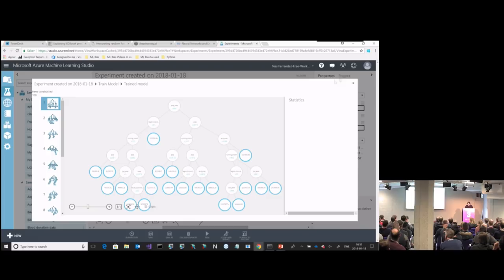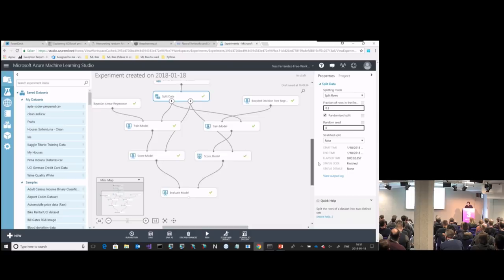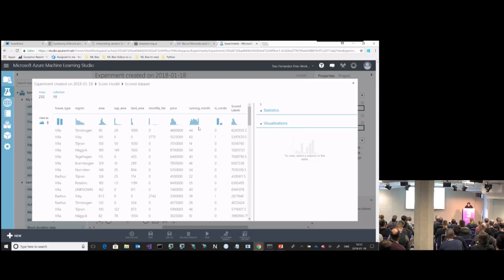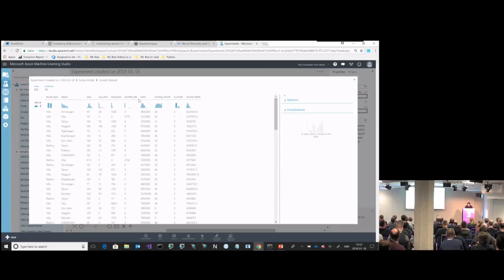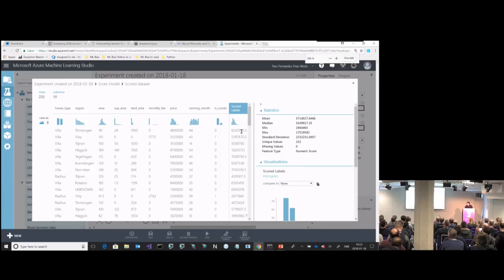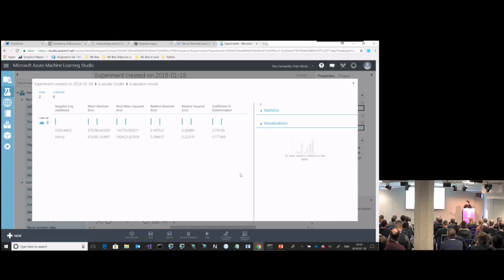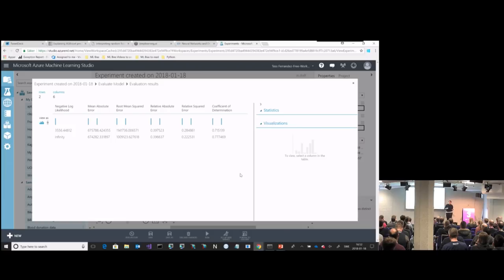You apply the trained model to the test data. It shows the actual price and the scored label — what it thought the price would be. There's a difference, and that's what we're trying to minimize. In the end we have an evaluation comparing two models — a decision forest and a linear regression. A coefficient of determination of 0.77 is a coefficient between 0 and 1 that tells us how good we're doing, and this is one of the things we can try to improve or monitor.